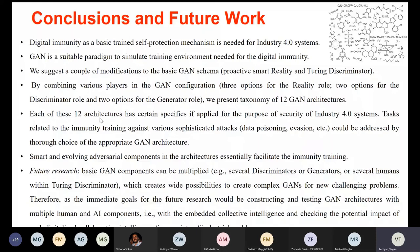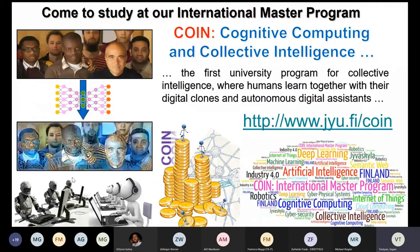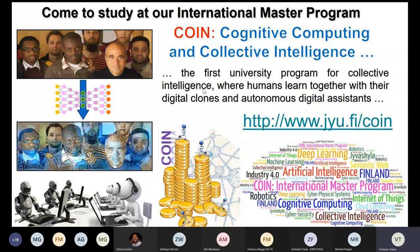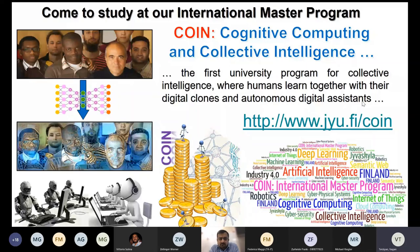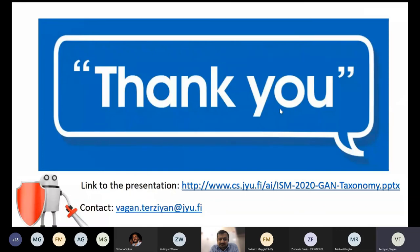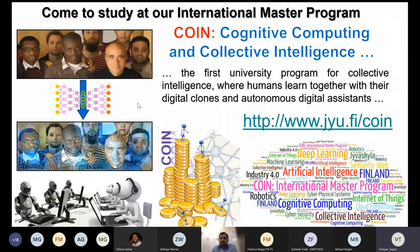I want to advertise our international master program — Cognitive Computing and Collective Intelligence — actually the first university program for collective intelligence, where humans learn together with their digital clones and autonomous digital assistants. Notice that even if you are afraid of COVID and cannot come in person, your digital clone can attend and study in our master program. Thank you for listening.